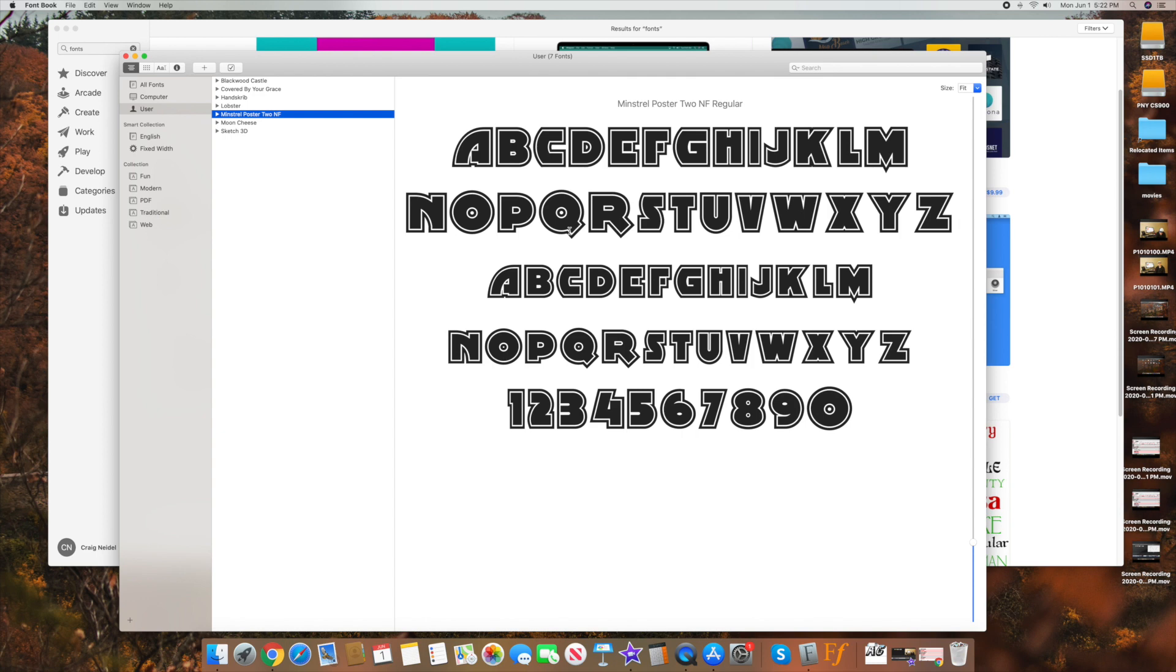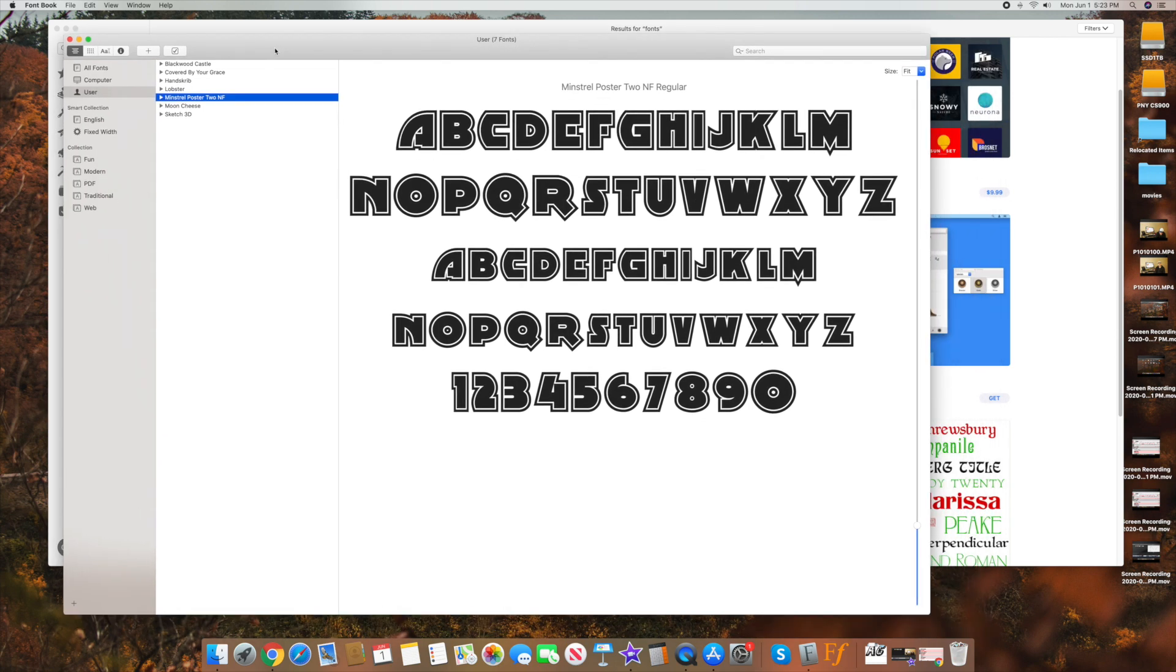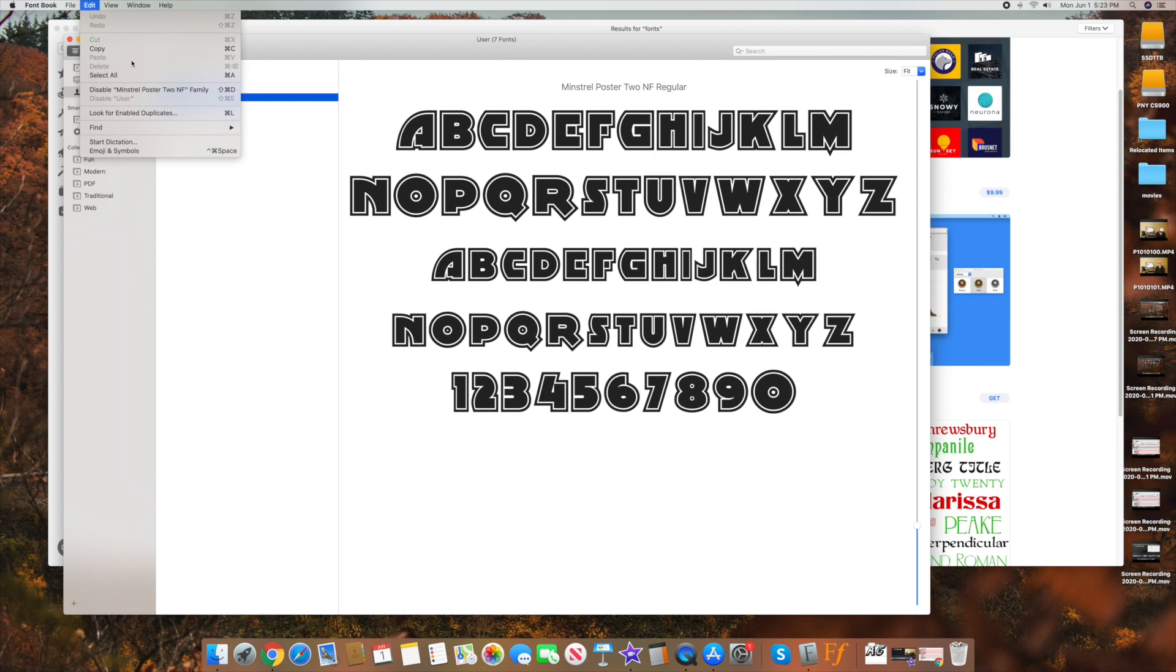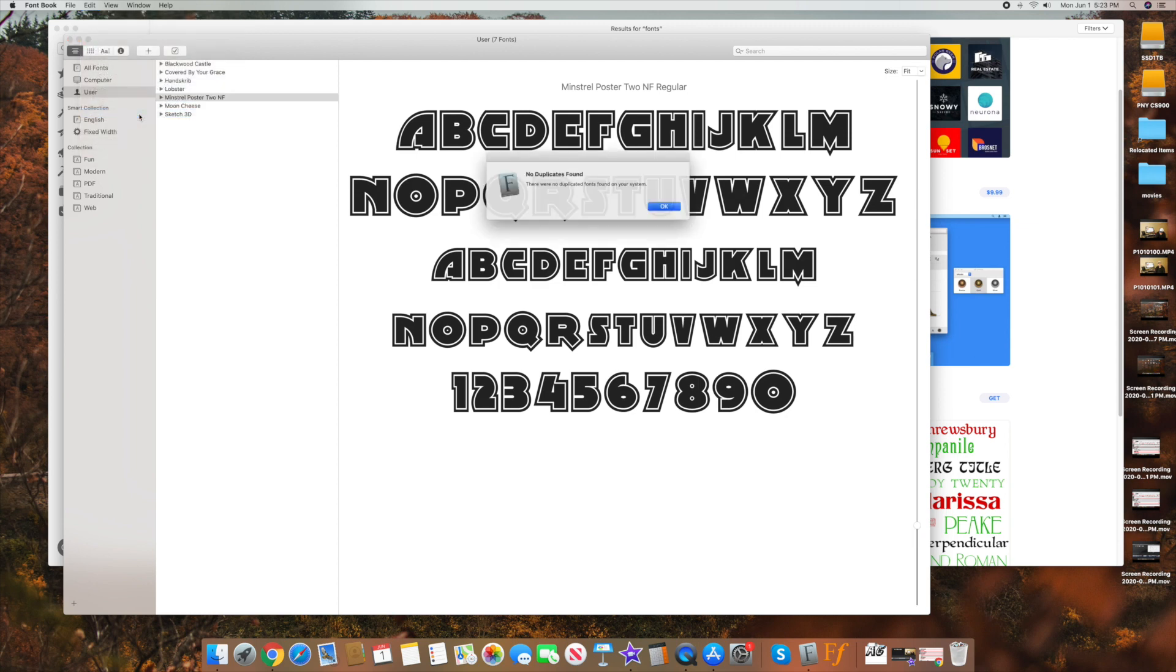The final thing is if you have over time duplicate fonts in here that get kind of duplicate added, there's one thing you can do here. So once you're in font book here, you can go up here to the top and you can click on edit here. And once you're in edit, the one thing you want to do is you can go ahead and I think it says look for enabled duplicates here. So go ahead and click on that.